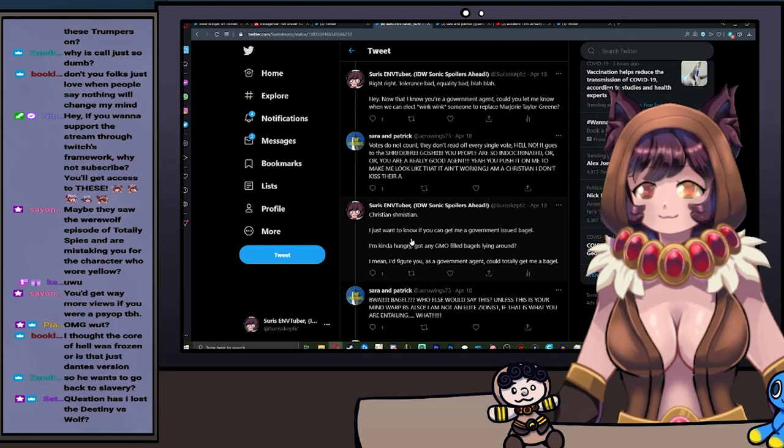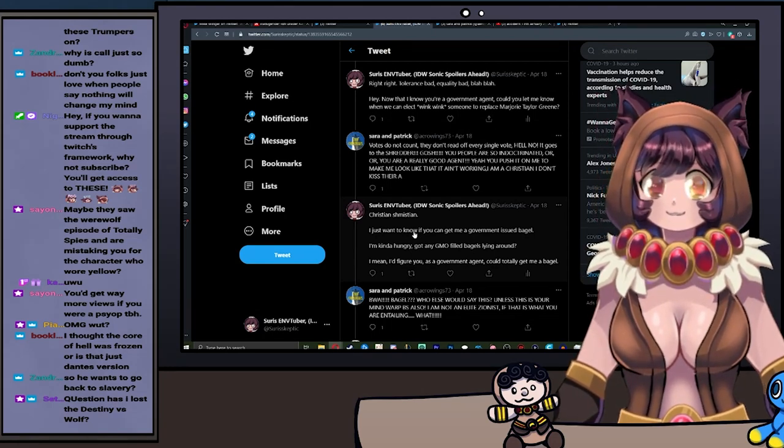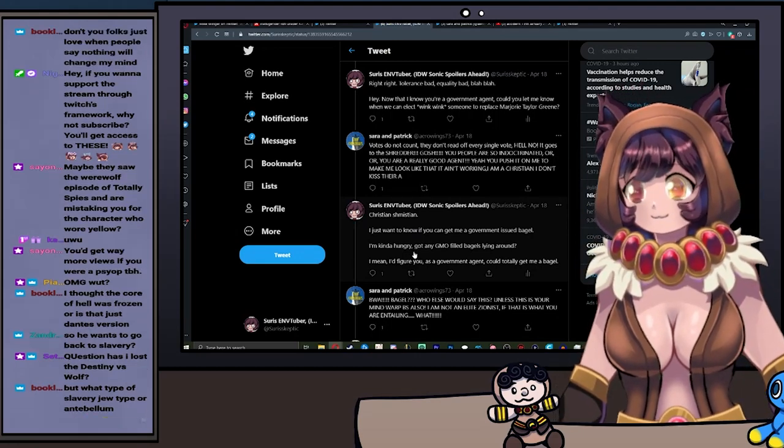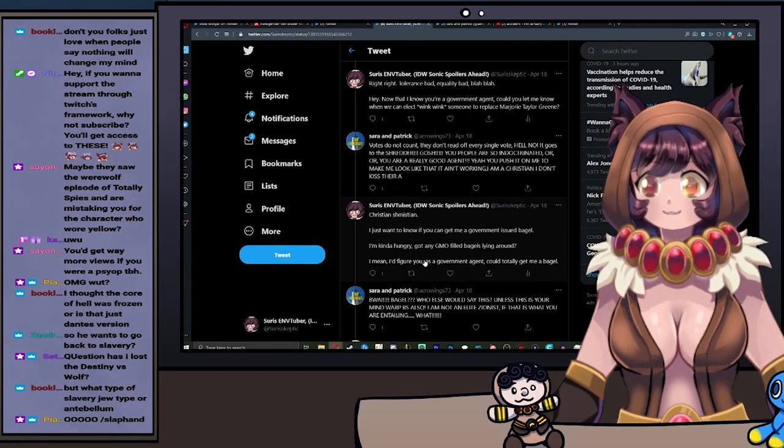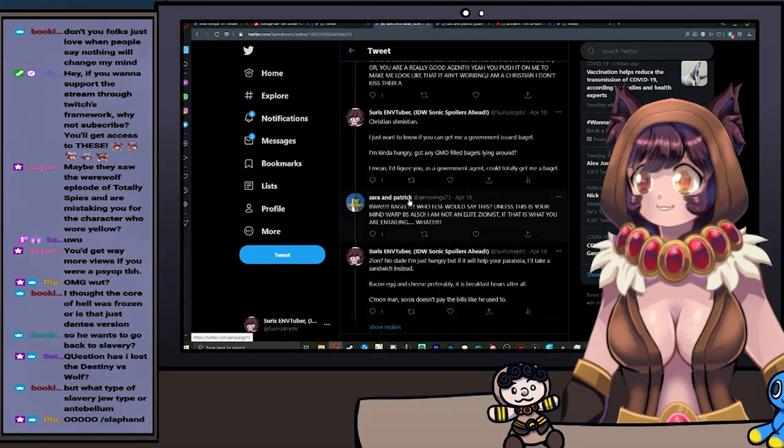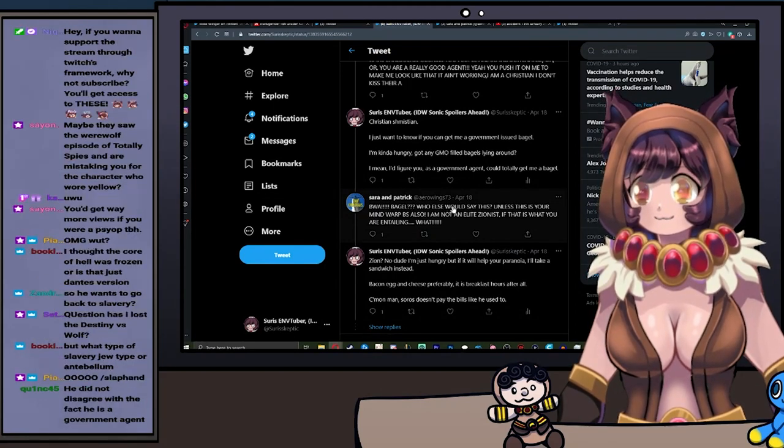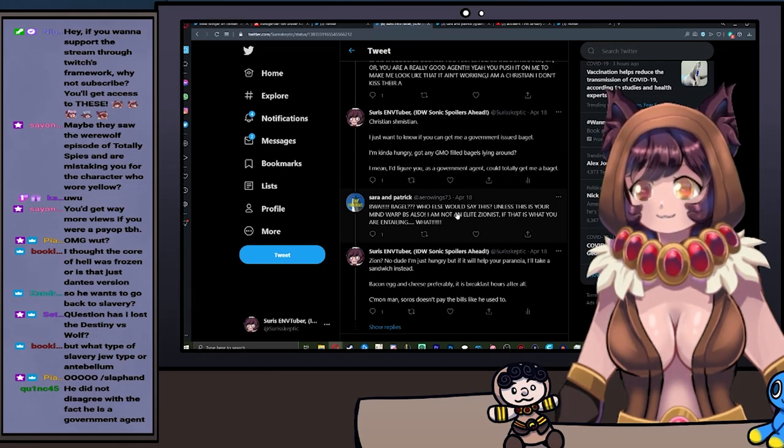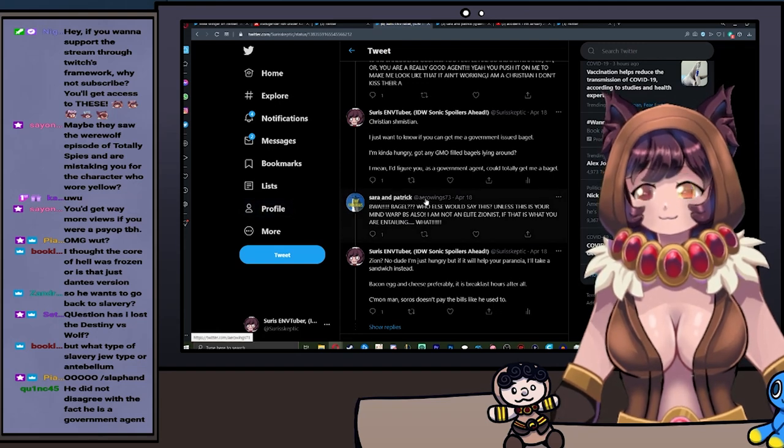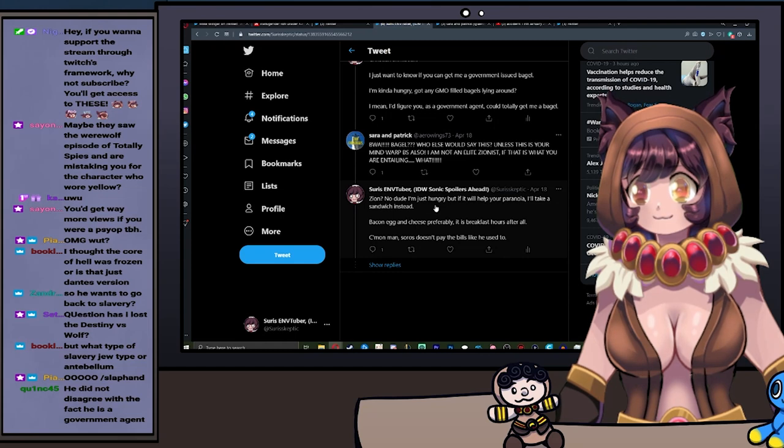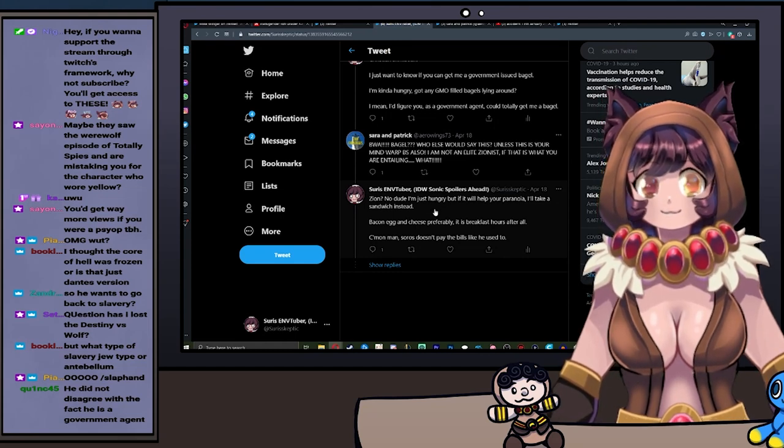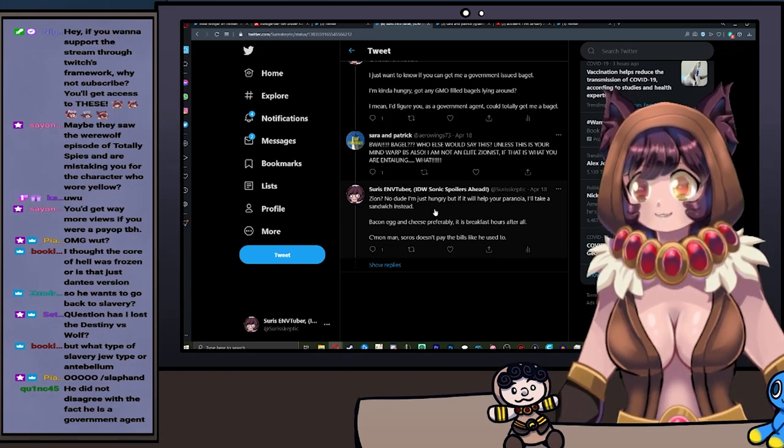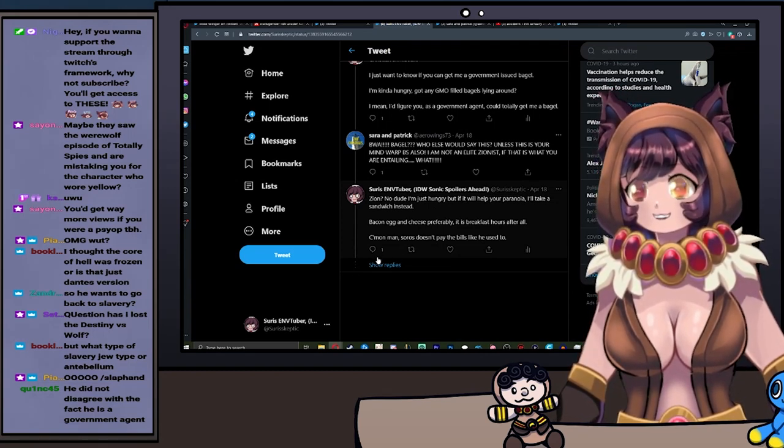Yeah, you push it on me to make me look like that. It ain't working. I'm a Christian. I don't kiss—there, right. Yeah, you can't say ass, it goes against his religion to say ass, apparently, I guess. I said: Christian, shush, should I—just want to know if you can get me a government-issued bagel. I'm kind of hungry. Got any GMO-filled bagels lying around? I mean, I figure you, as a government agent, could totally get me a bagel. What, bagel? Who else would say this? Unless this is your mind war BS too. I am not an elite Zionist if that is what you are entailing.